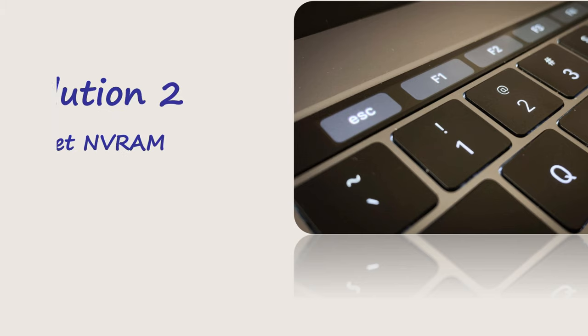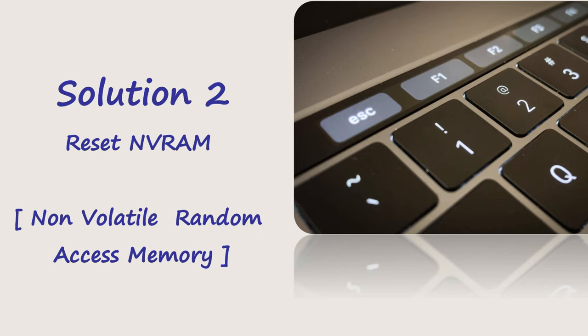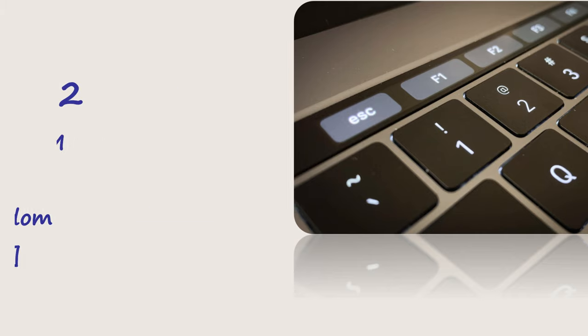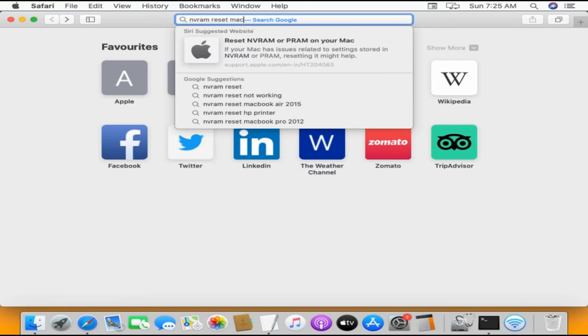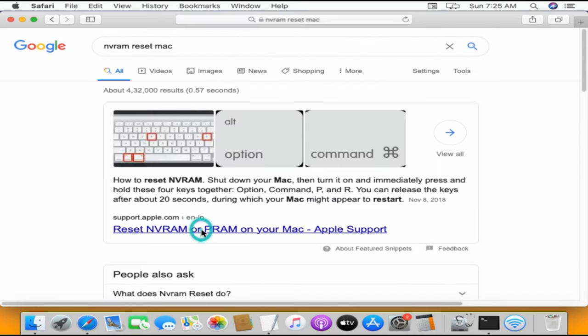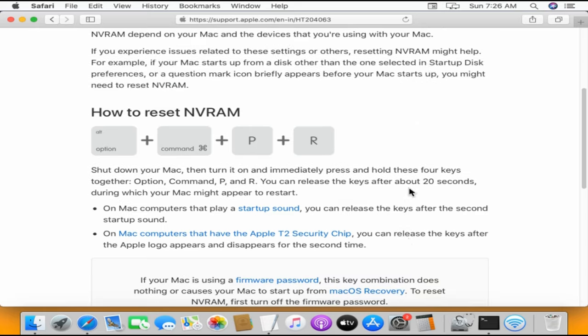Solution 2: Reset NVRAM. NVRAM is a system memory that retains some of the settings even after shutdown. So resetting this could clear wrong keyboard settings that were saved by mistake in the past.